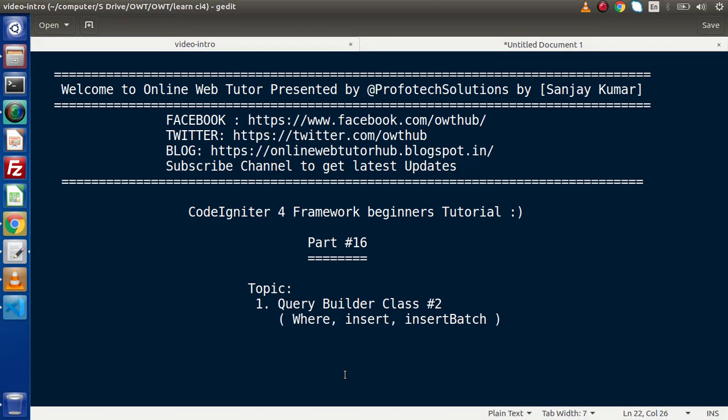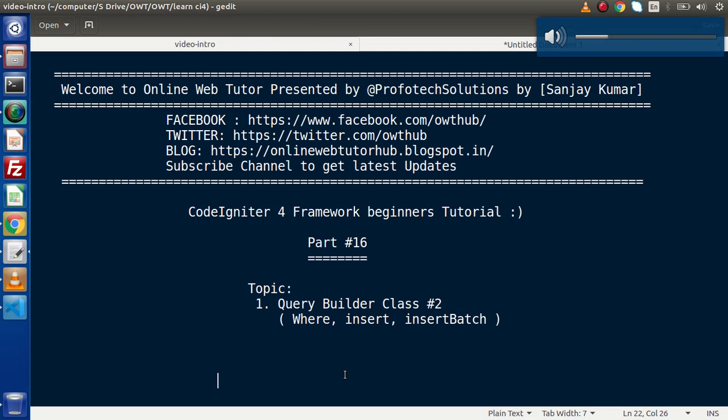Hello guys, welcome to Online Web Tutor. I am Sanjay. We are learning CodeIgniter 4 Framework tutorial. This is our part number 16. Inside this video session, we are going to continue about the Query Builder class. We will discuss using where conditions, as well as insert and insert batch methods.